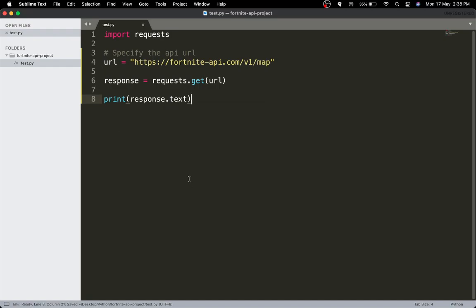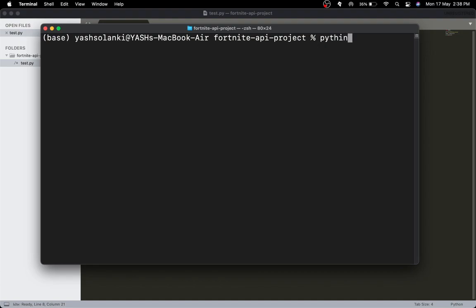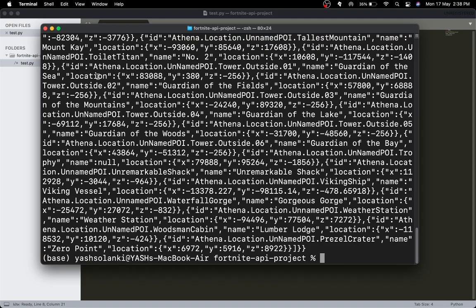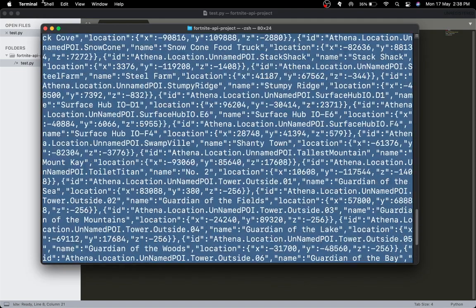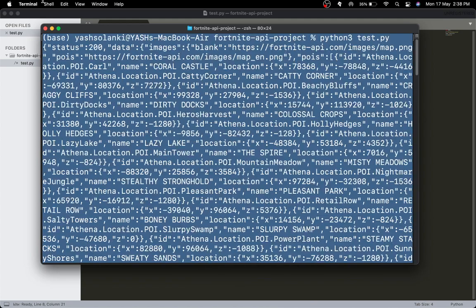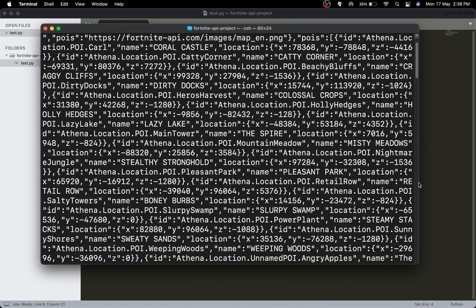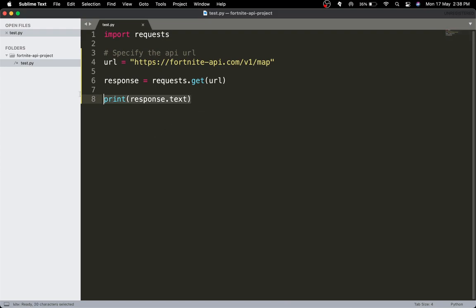I'll head to the terminal and run python3 test.py — and there we go, it's working. We have all the data we want to use. The status code is 200 and we want to grab the POIs, and inside the POIs all of the images.